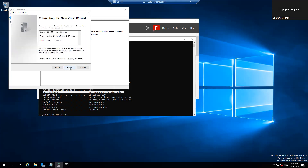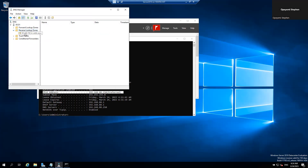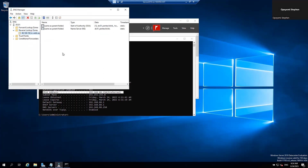Here you click on the first option: 'Allow only secure dynamic updates.' That is good, then click Next again and then click Finish. When you do that, go back to your reverse lookup zone and click the arrow. You can now see the zone. Now we need to configure the PTR record — we need to point it to the PTR. Right-click and click on 'New Pointer.'